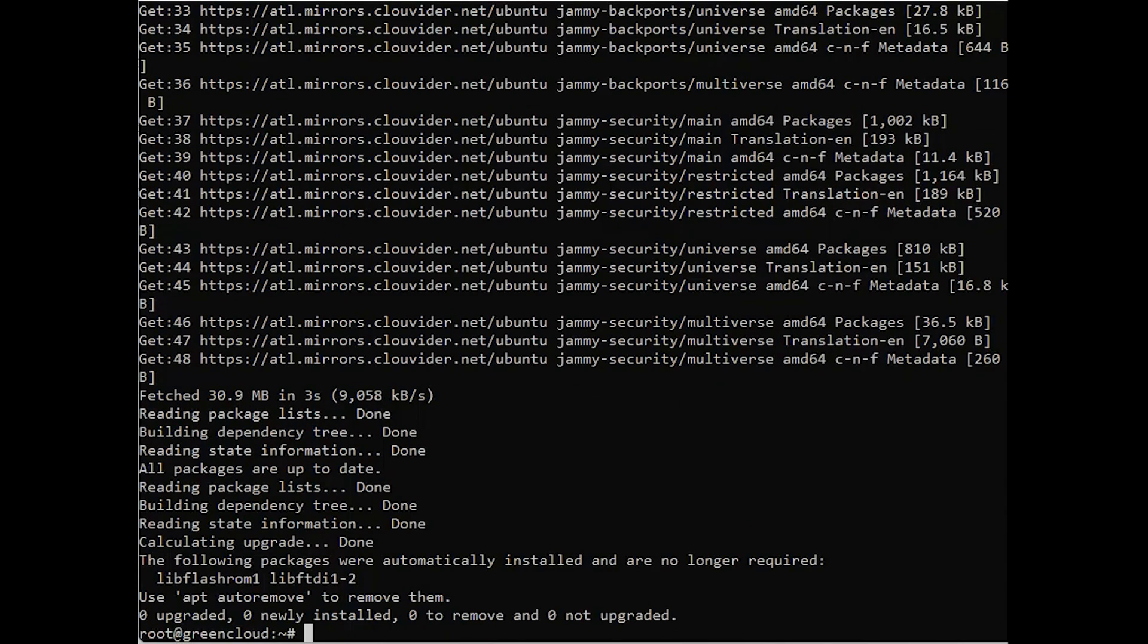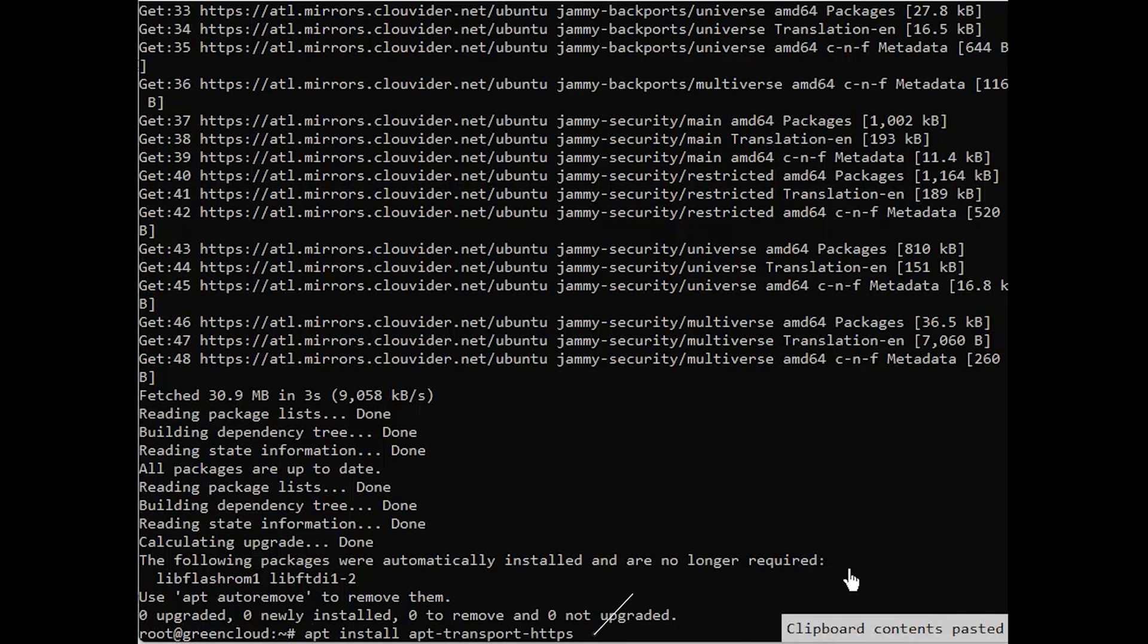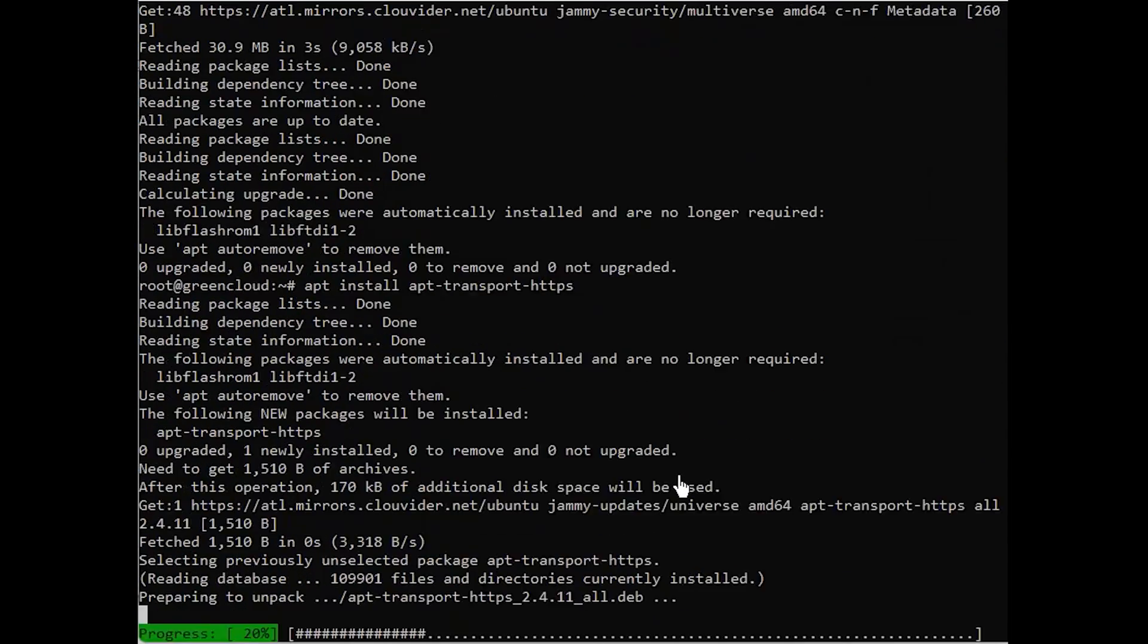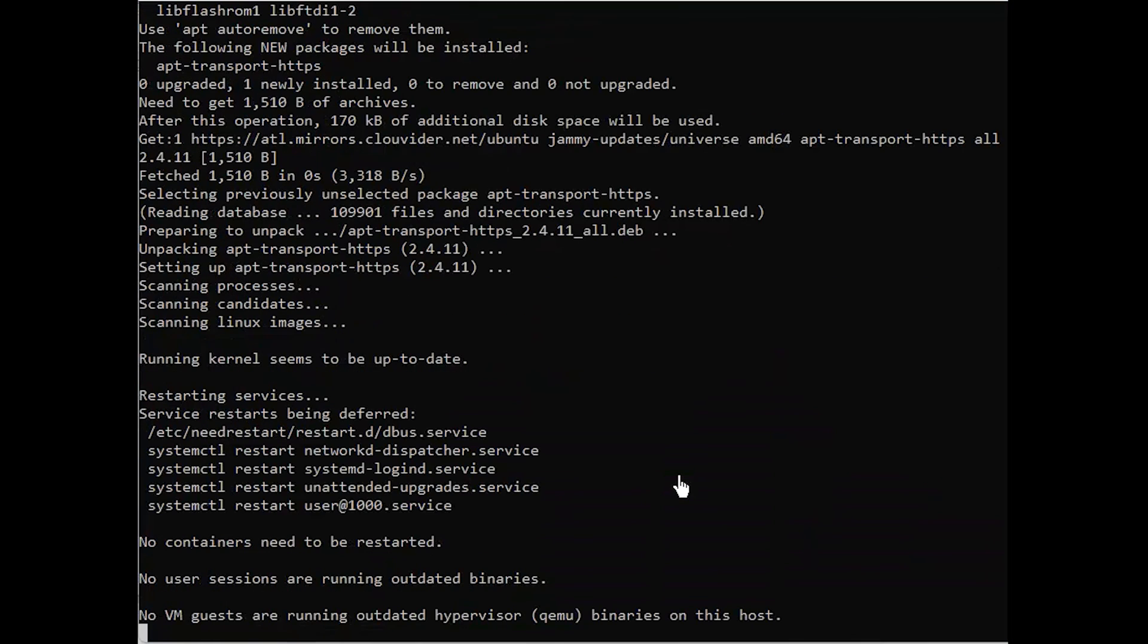Open the terminal and run the following command to install the apt-transport-https package. Run the following command to update the repo source and server packages.